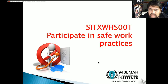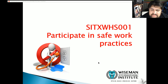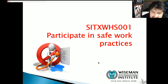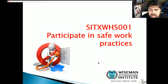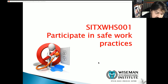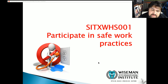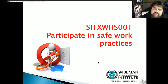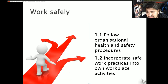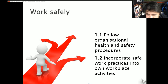Welcome everybody to another lecture. Today's unit is 'Participate in Safe Work Practices' and the unit code is SITXWHS001. We'll be going through all of the lecture slides today and we will be pausing in between for the activities. Feel free to come back and revisit any section that you may be having trouble with. Let's get started: 1.1 - Follow organizational health and safety procedures. 1.2 - Incorporate safety work practices into own workplace activities.